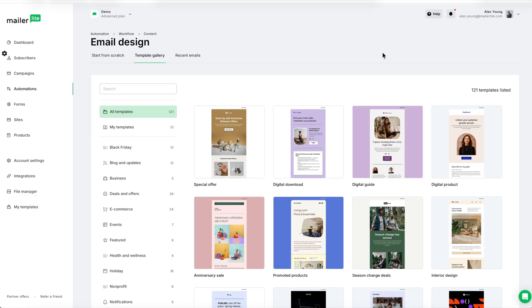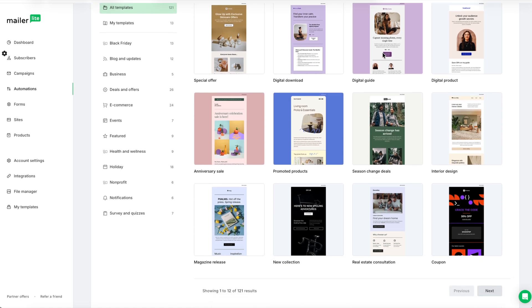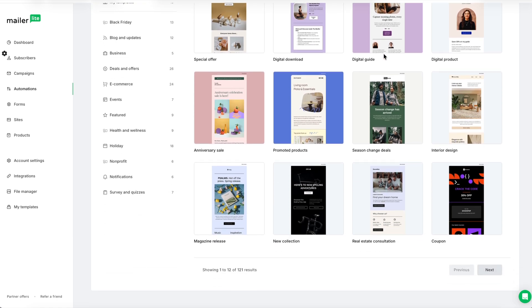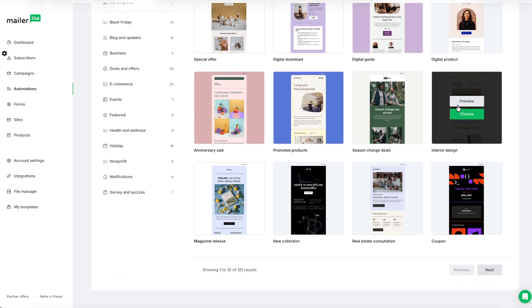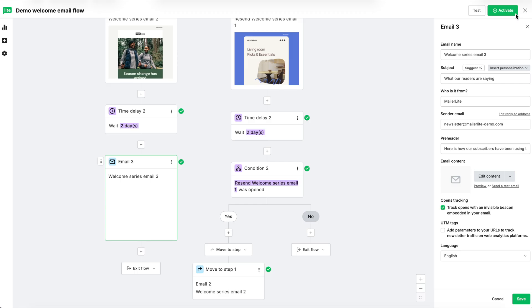But if you're creating your own automation, these templates are a great way to complete your email designs quickly and professionally. Just make sure your fonts and colors match your own branding. And again, when you're back in the builder, hit save.